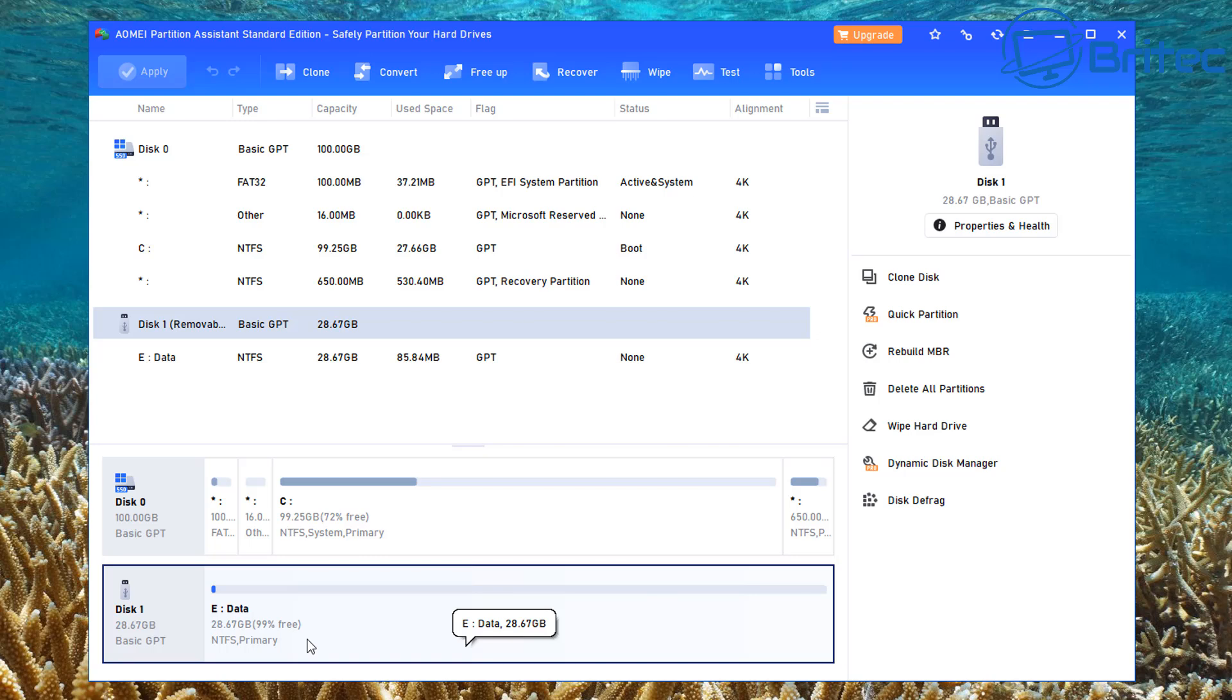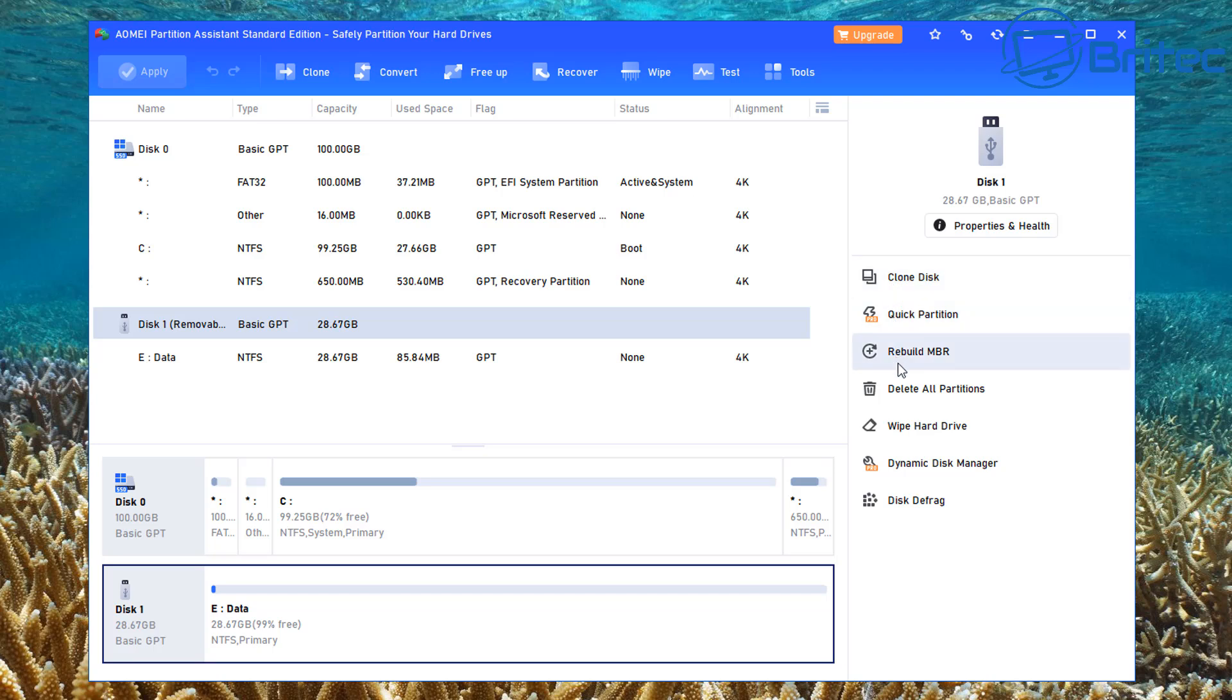Of course, you can do tons of other things with this software. You can see on the right hand side, it will give you some options available like clone disk, also quick partition, rebuild MBR, and also delete all partitions.